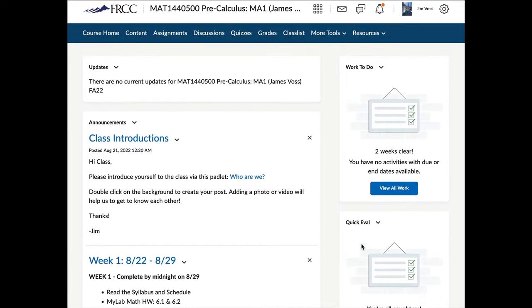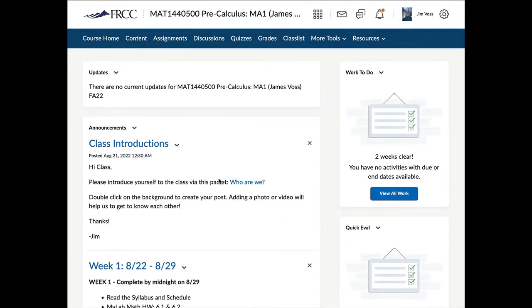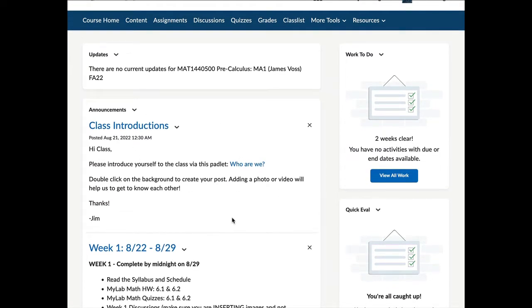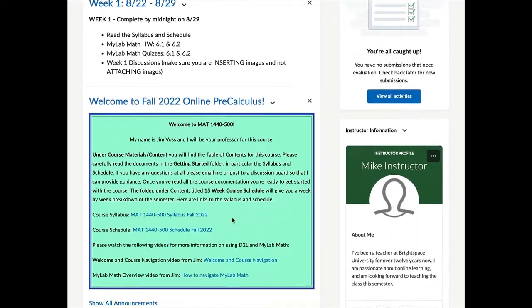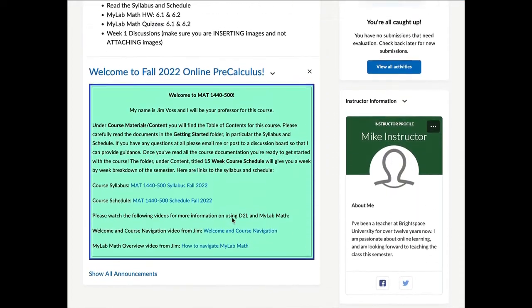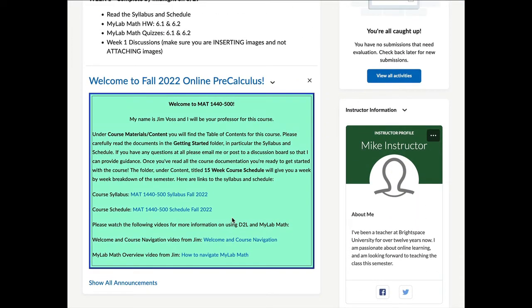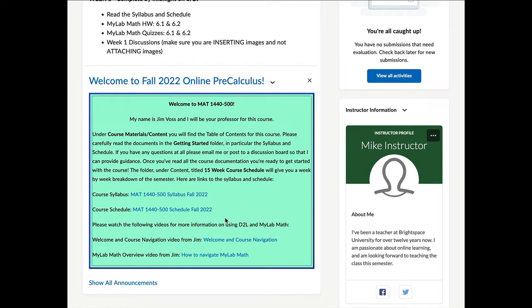The first thing we see when we come into our course is the announcement area. These announcements will be released weekly. Some of them will have to do with what is due this week. Quite frequently I will have a weekly video that will talk about content and give you some instruction. So here is our first announcement. It's just a welcome to the class, a link to the syllabus, a link to the schedule, a couple of videos on how to navigate the online software that we'll use called MyLabMath, and then this video will be right here.